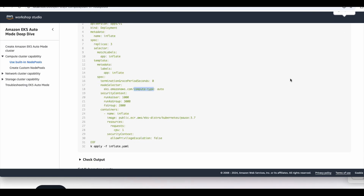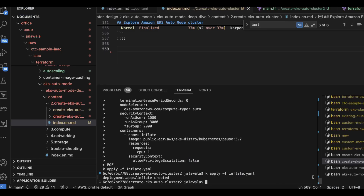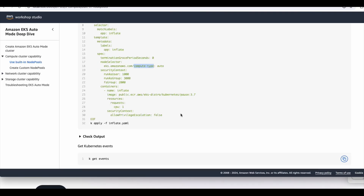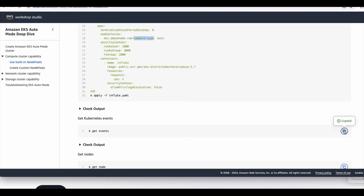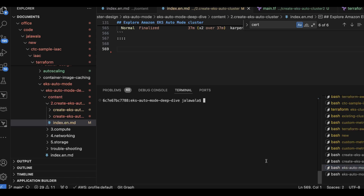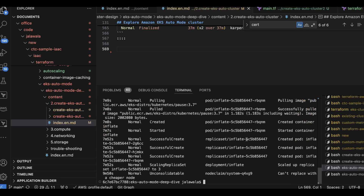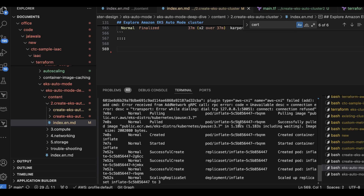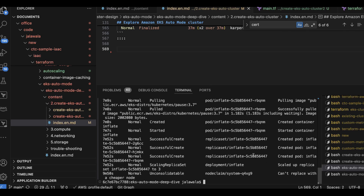If I deploy this workload — it's already deployed — now let me see the events in the Kubernetes site to see what is happening behind the scenes. You can see various events with respect to the Karpenter node pool activity. There is a node claim created, and these are the pods which are getting into the pending state. This node claim state will be reconciled.